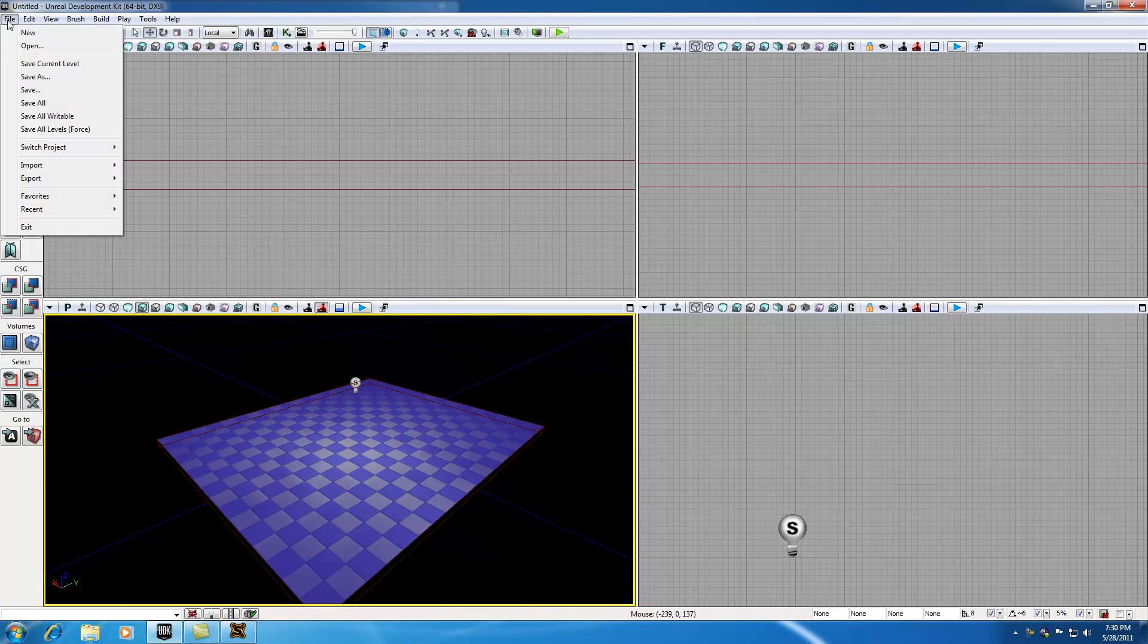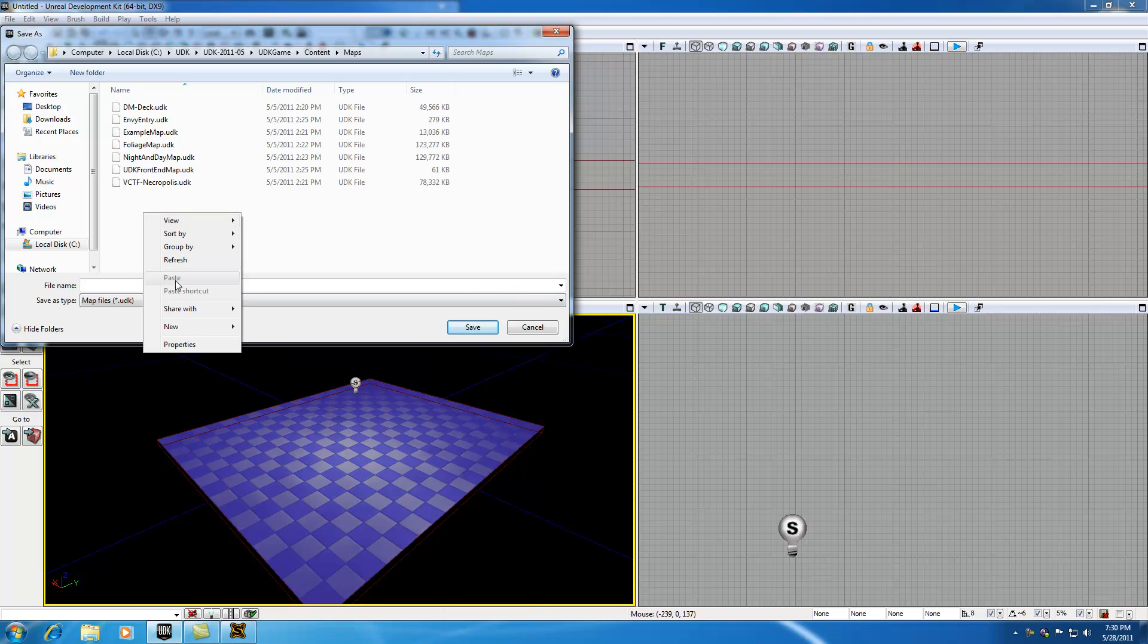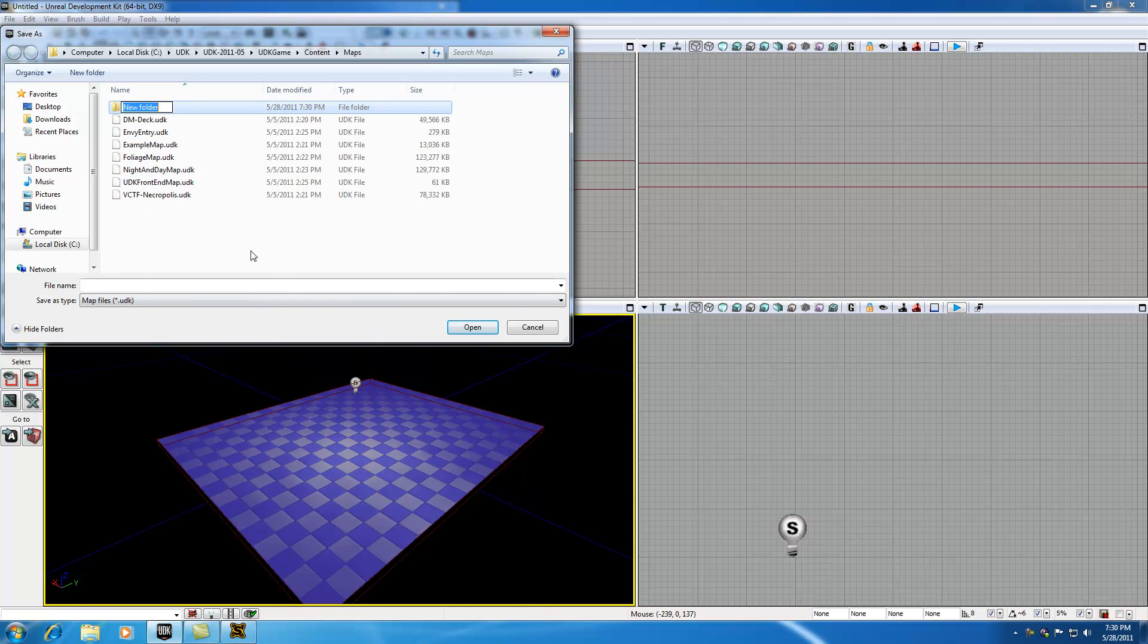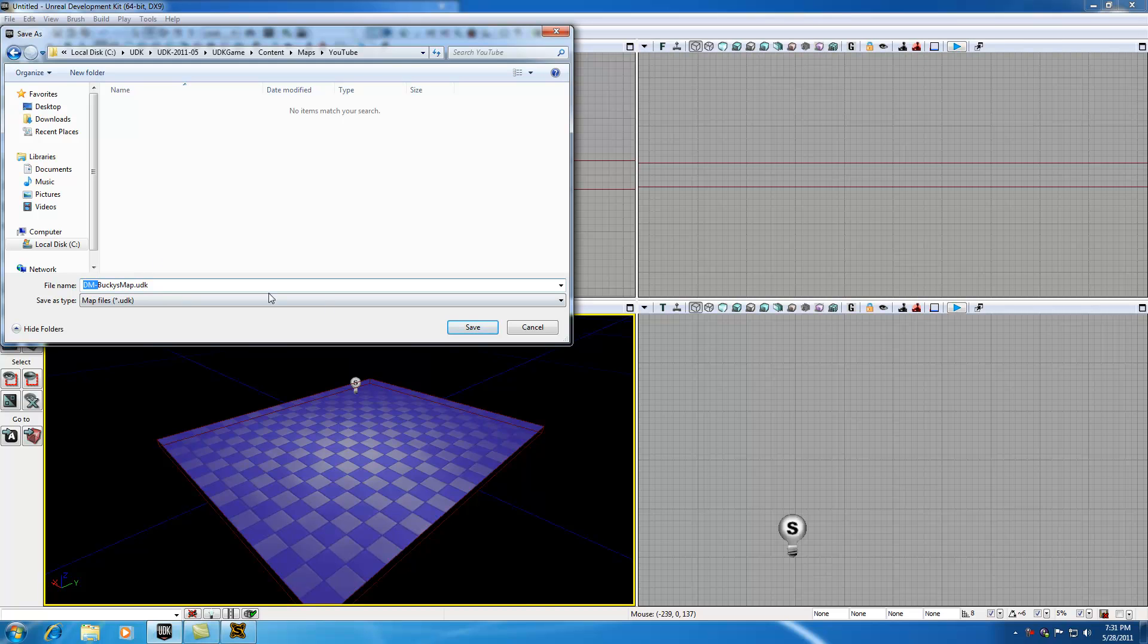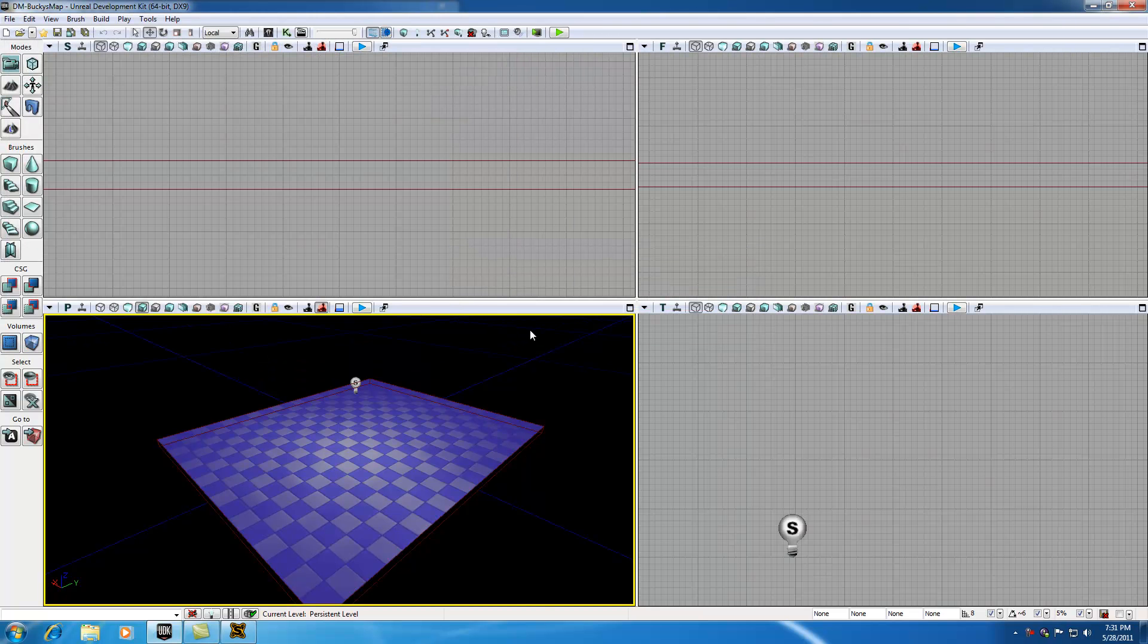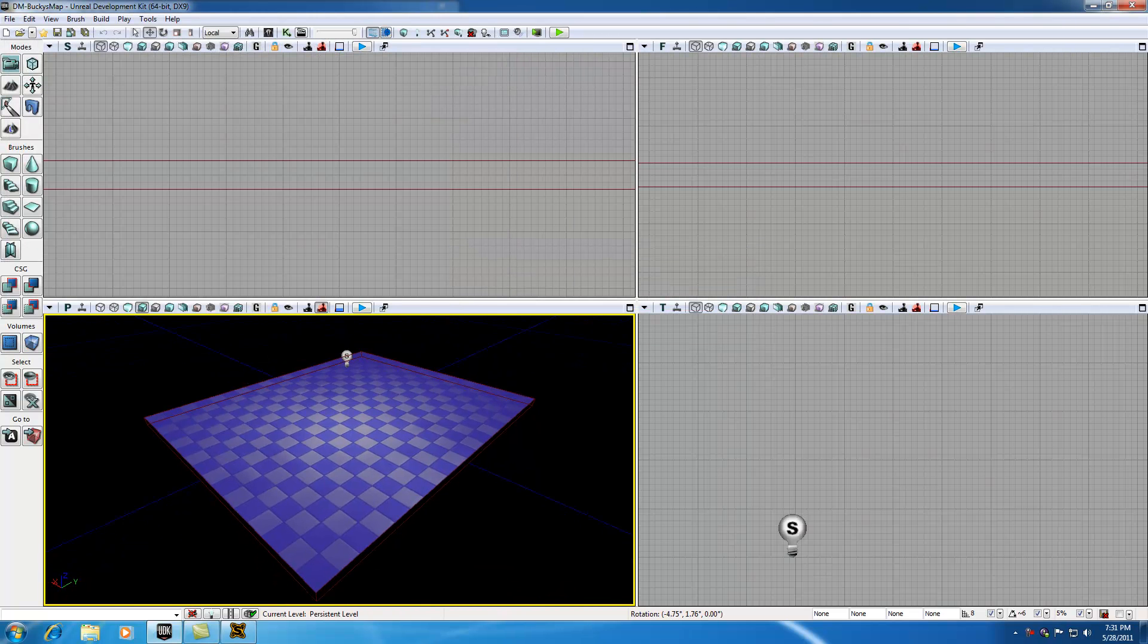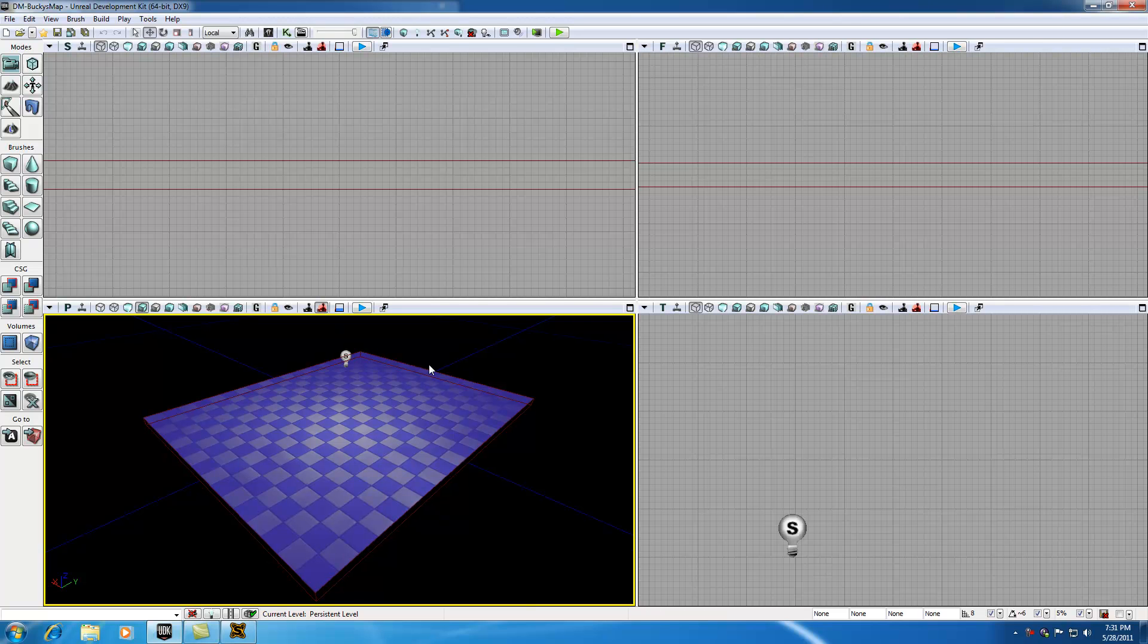I'm going to save my map. Press file, save as, and I want to make a new folder called YouTube. Then save it as DM. Whatever you save your map as, make sure it's DM minus because this means death match mode. That's what gives you your character and your radar and allows you to test out the map easier. Save it with the prefix DM, and that's going to give you that character and gun.